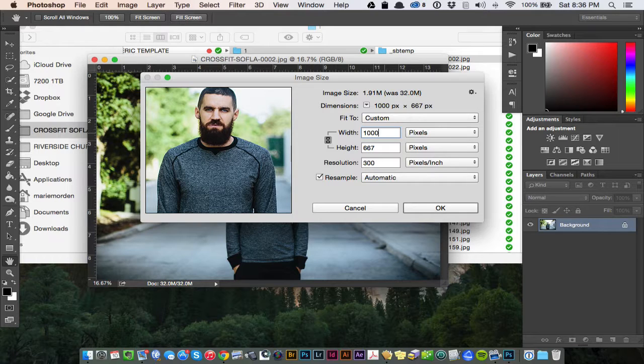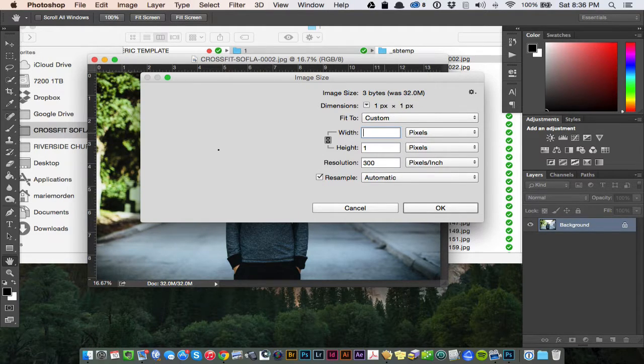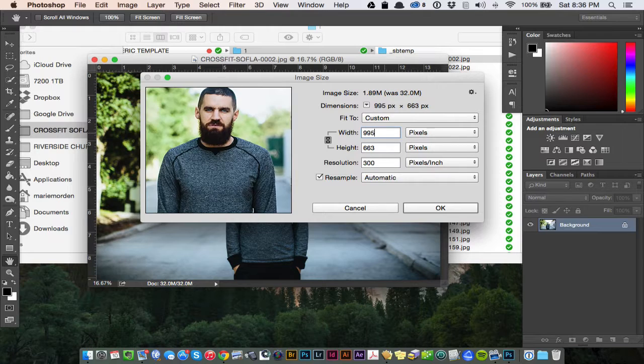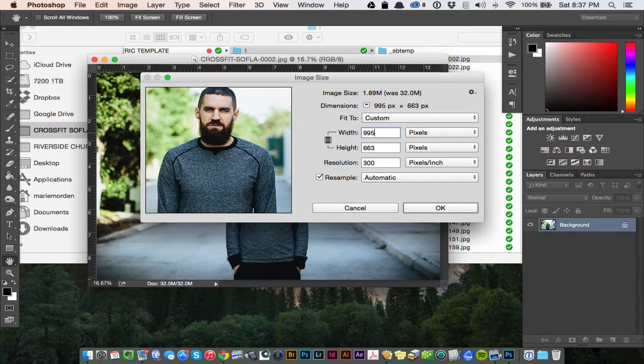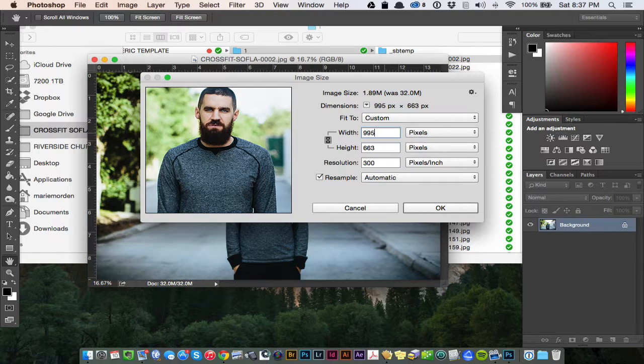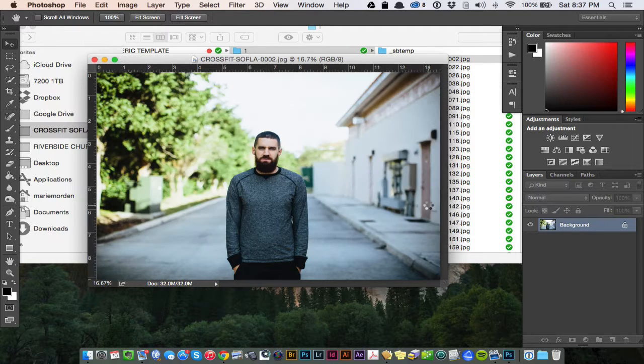In this case, I'm not resizing this for Retina Ready devices. I'm just resizing it for what I need. 995 is the website requirements for showing images on a responsive website that I have. And that's pretty much it. Then I'll just hit OK.